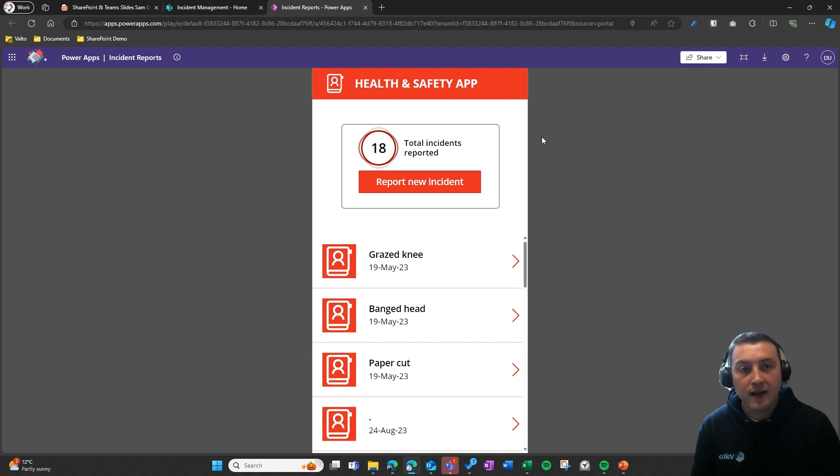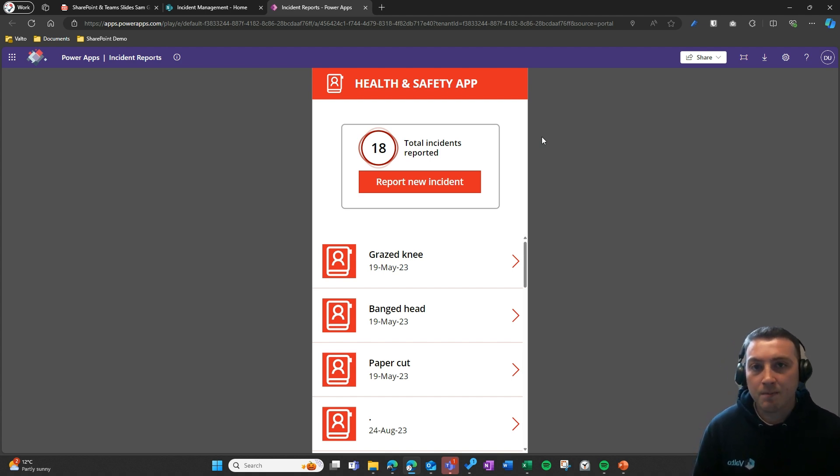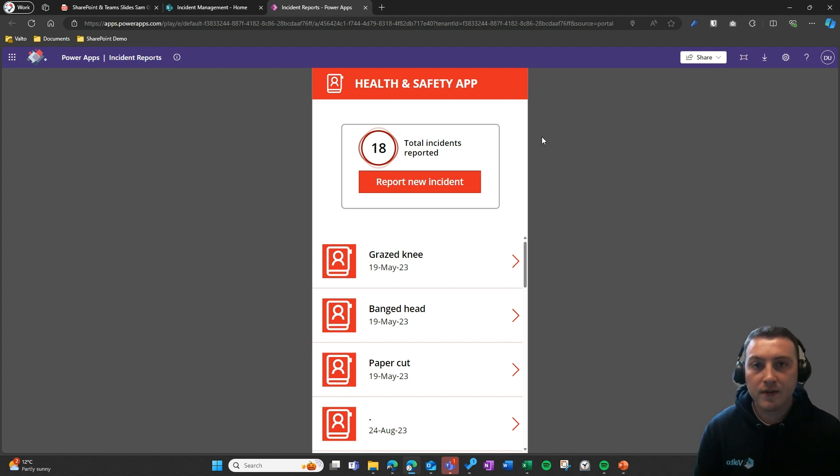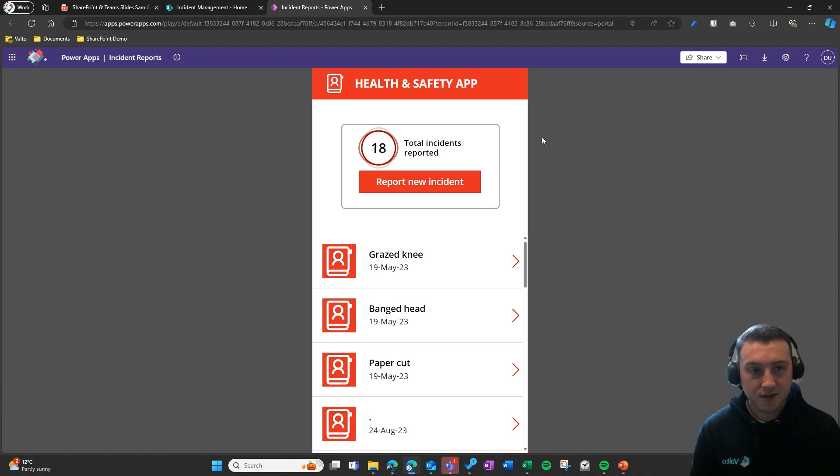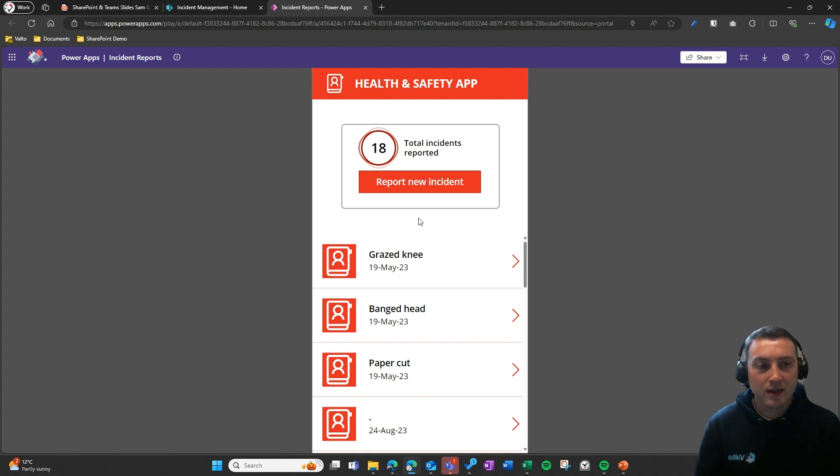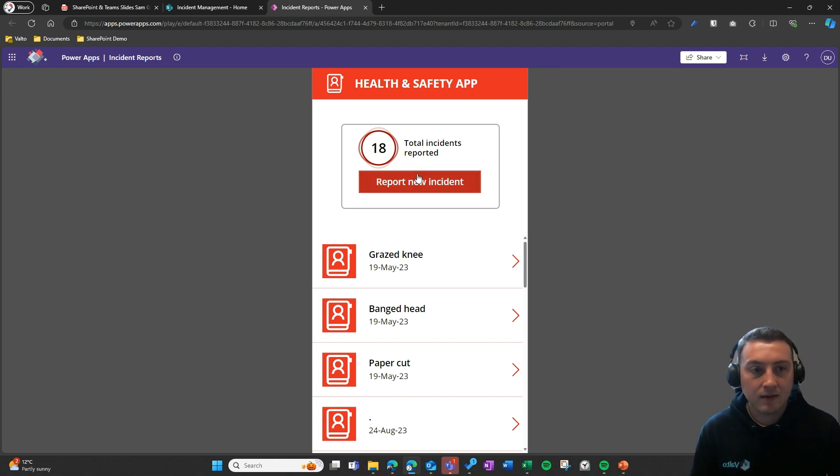You can see this is designed very much for a mobile device. One of the advantages of Canvas Apps which we've not actually spoken about is we can build these apps to be responsive, which means that it can work on any device. The layout and the way that it looks will change depending on what device the user is logging in and actually using the app on.